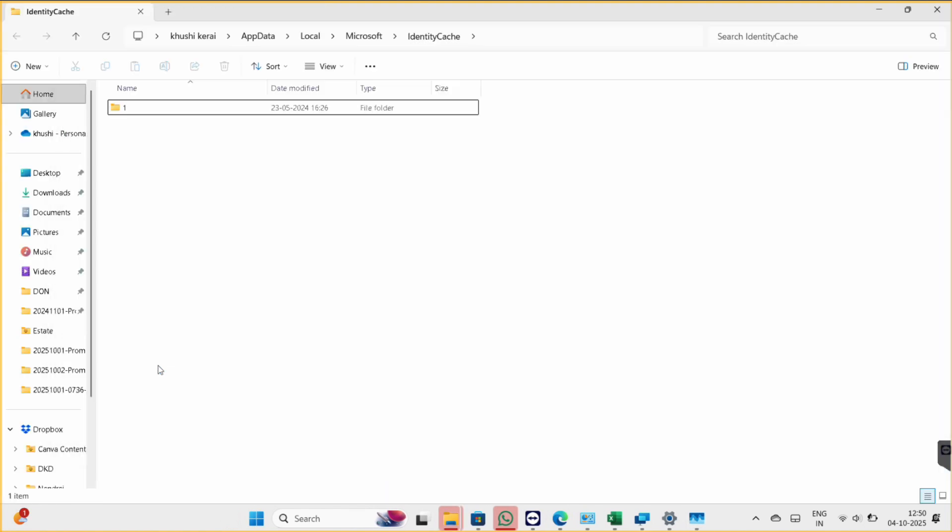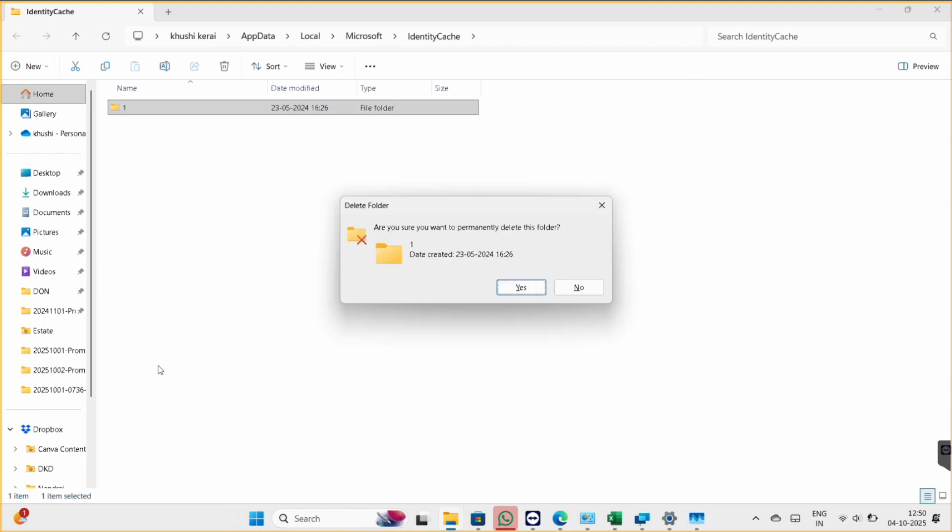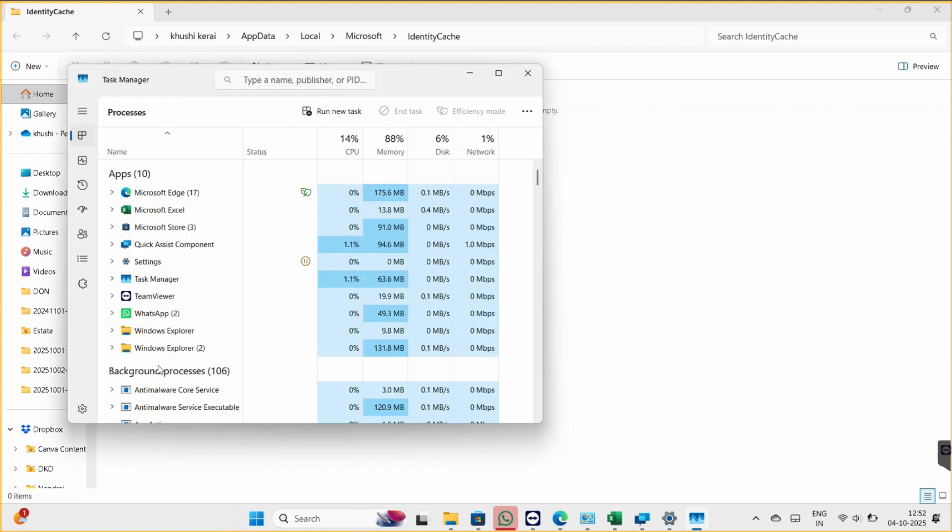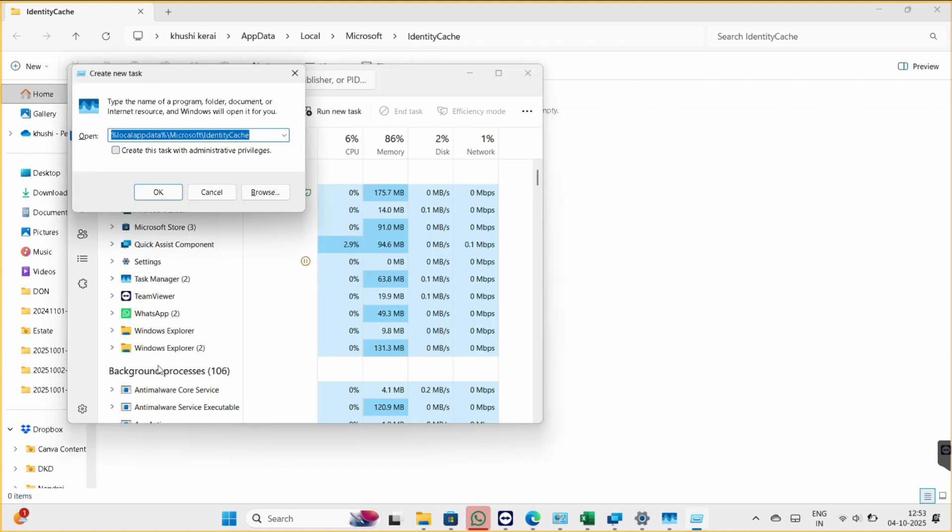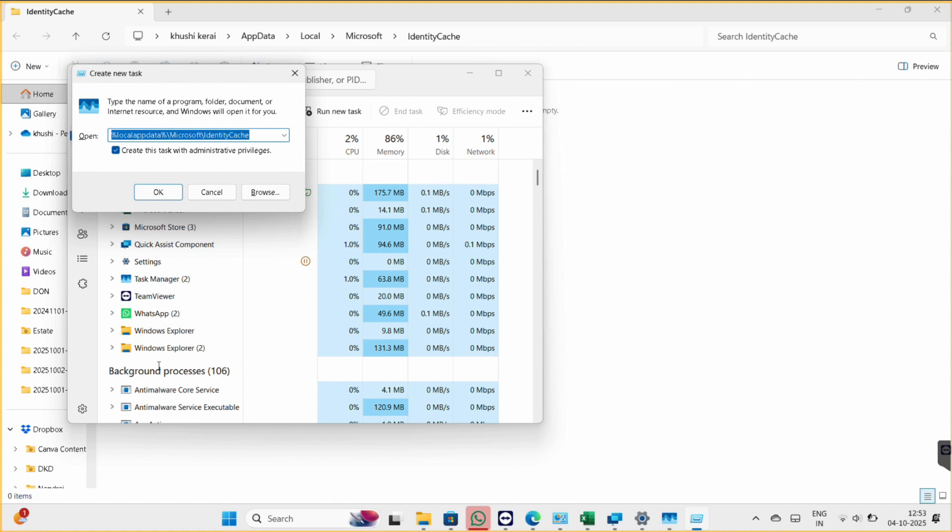Now here also delete this file, so I am deleting with shift delete. So once we delete both files, now we will try to open command prompt. So here you type CMD.